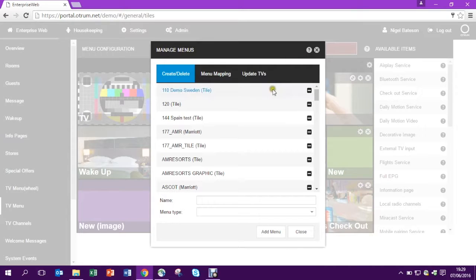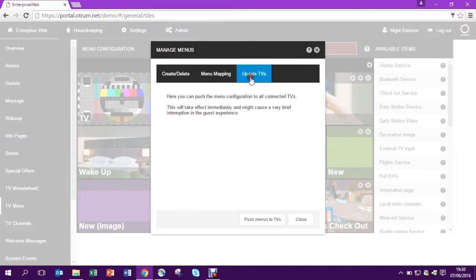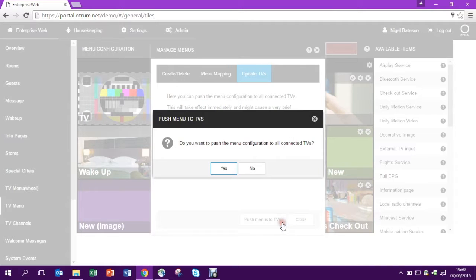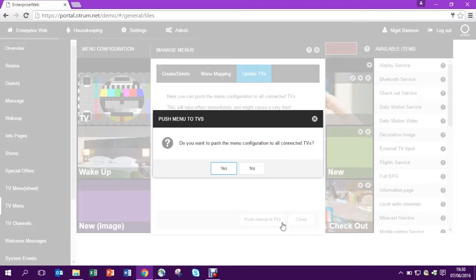If you want to push these images out straight away and make sure the updates go live straight away, you can select Update TVs. In this case all of the TVs will be refreshed and your new artwork will go live straight away.